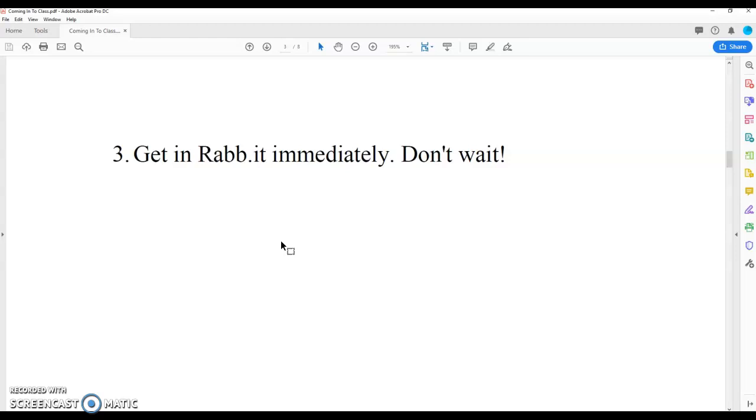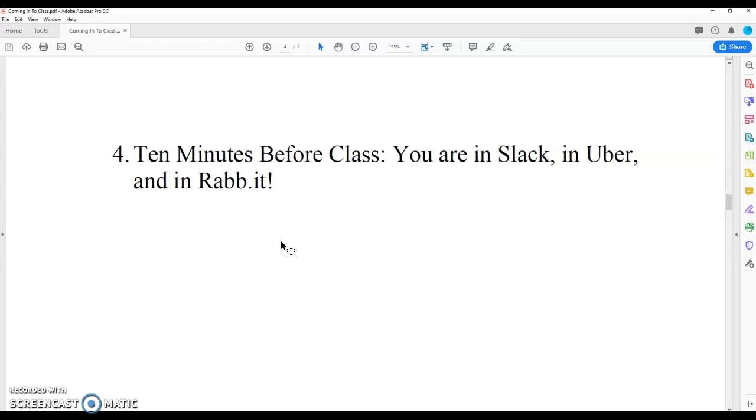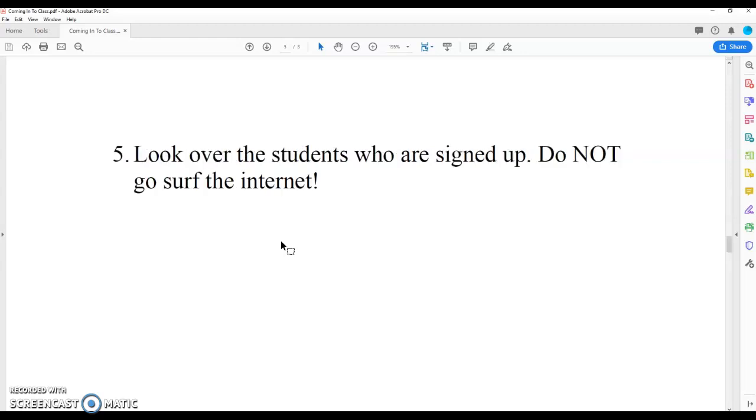Make sure that you're in there, right? 10 minutes before class, you are in Slack, in Uber, in Rabbit. No questions asked. This is what you got to be doing. Okay. Next, right? The next thing,